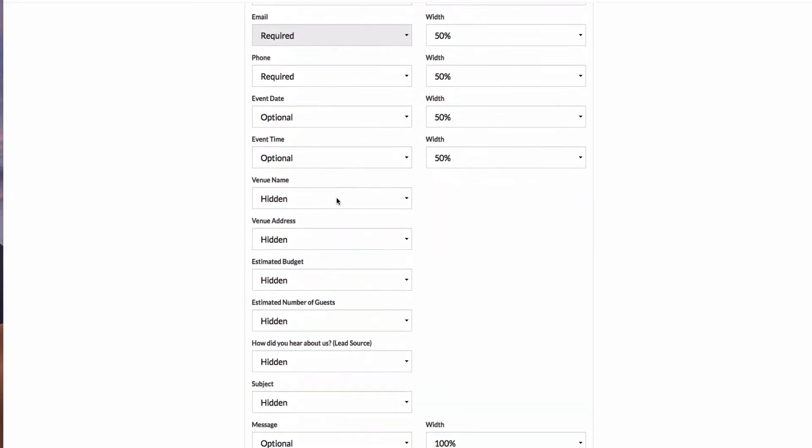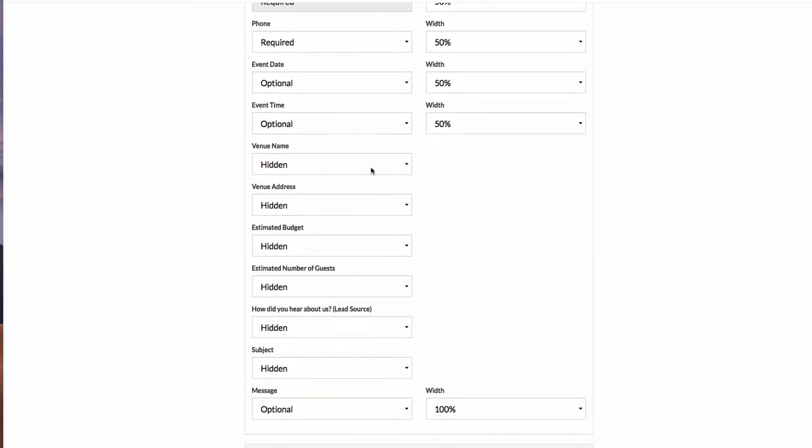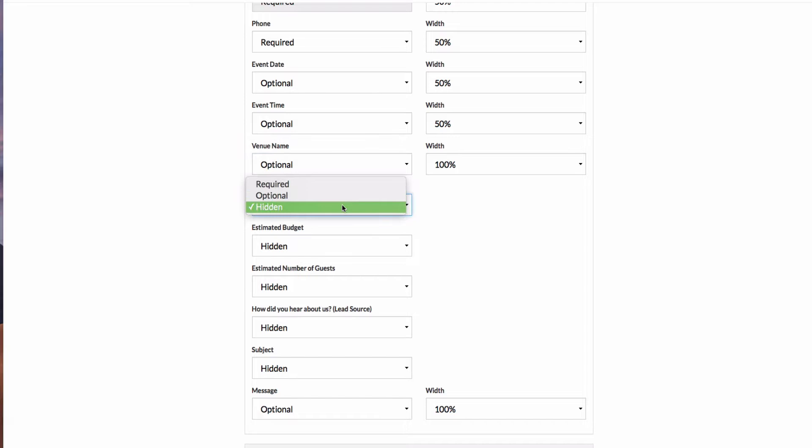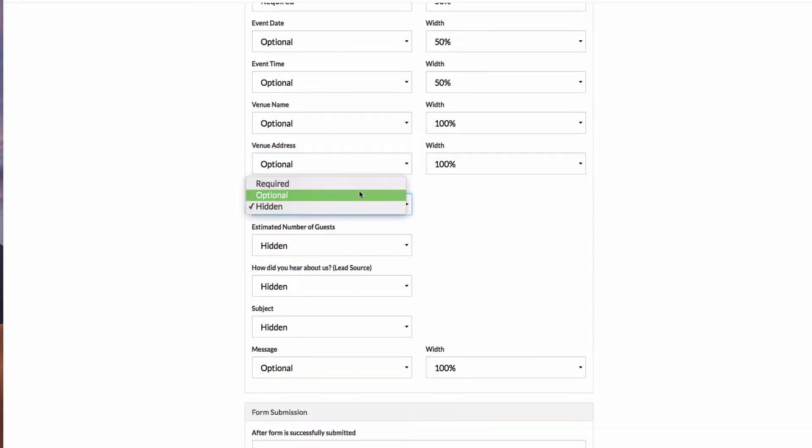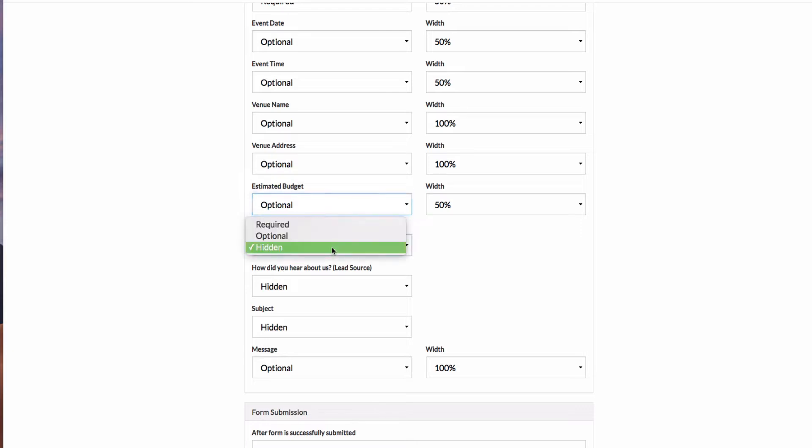So let's add a few more fields. Let's go ahead and collect our venue information. Let's go ahead and ask for an estimated budget and let's require a number of guests.